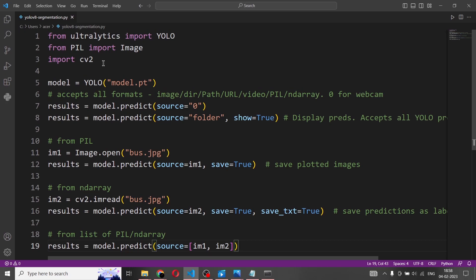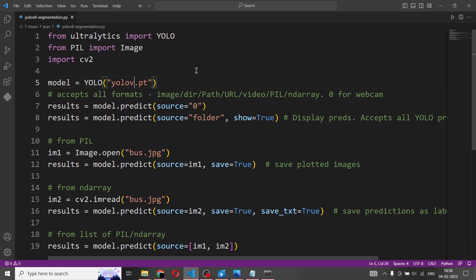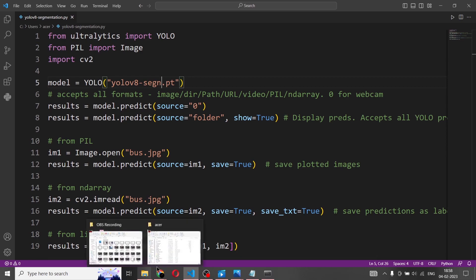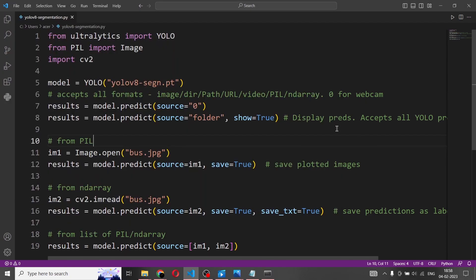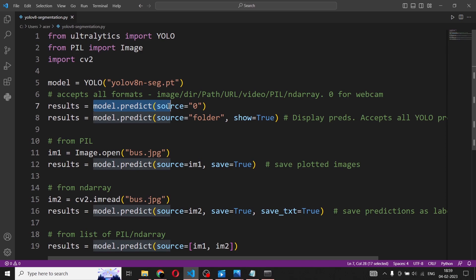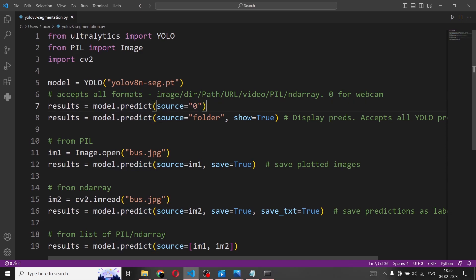The model is YOLO of model.pt. Inside that model.pt we need to change it to yolov8n-seg.pt — that is the name of the weights we downloaded. So the model name is yolov8n-seg.pt. We have loaded the model and the results are stored in model.predict with source equal to zero. There are multiple result examples here, showing the possibilities of how to use YOLO v8 on different sources.